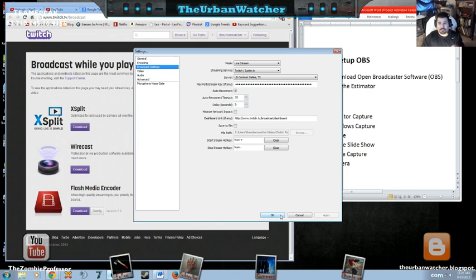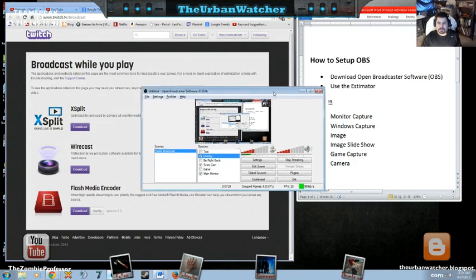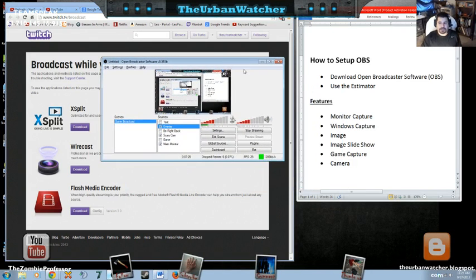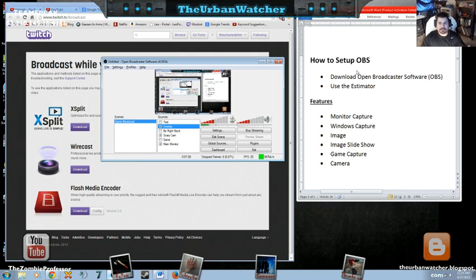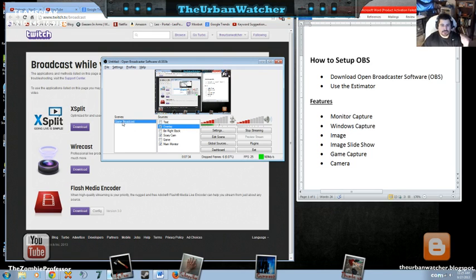Once you're set up, I mean pretty much after that, you're ready to go and start Twitching. So I'm live here and this is my stream. Let me explain some of the features that are part of OBS.